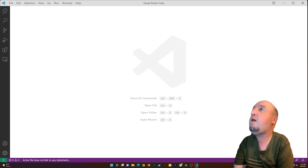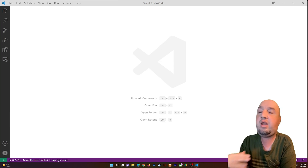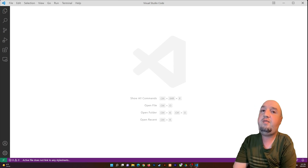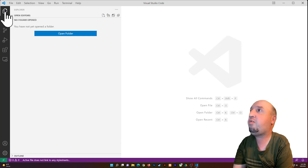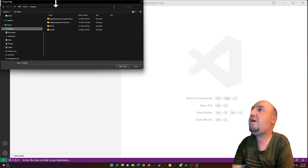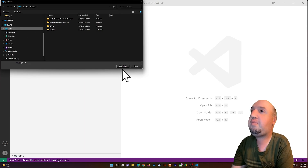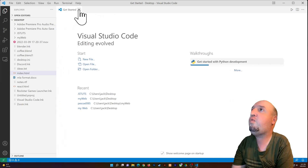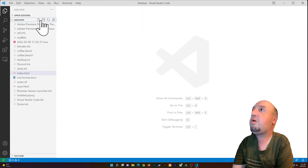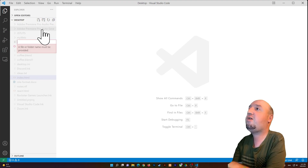Right now you can see I have Visual Studio Code open. You don't have to use VS Code — you can use any text editor. I'm going to click on the Explorer and open a folder. I'll work on the Desktop, so let me open that. Now let me create a new file and call it 'next each other'.